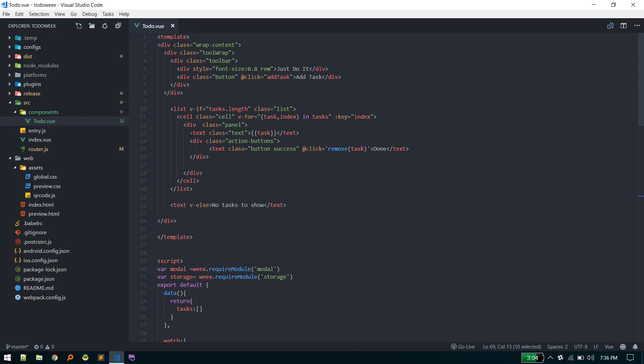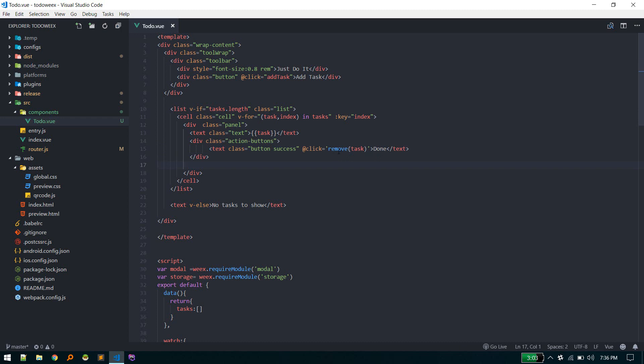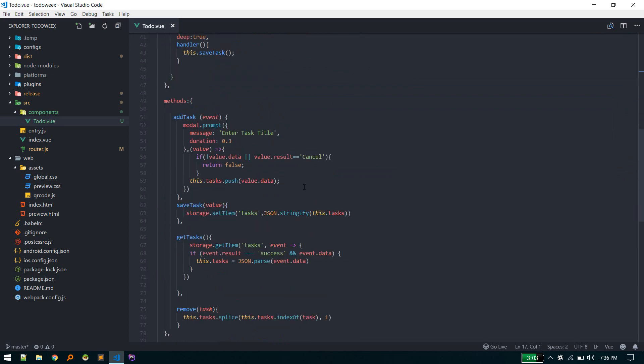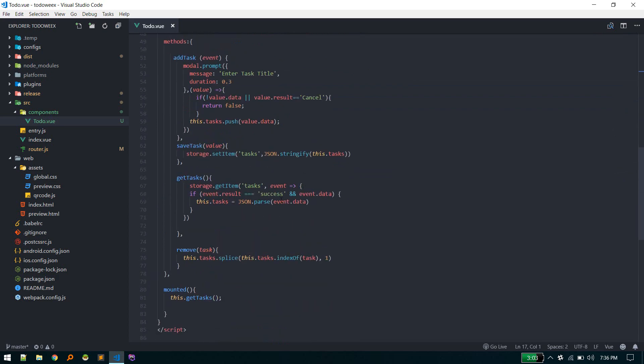And also showing this button 'Done'. Currently done is just removing tasks. We can optimize this in later videos. For now it's perfectly fine. Remove it is just removing an item from the array, nothing much.